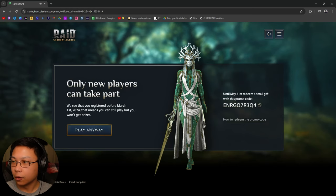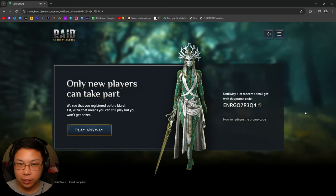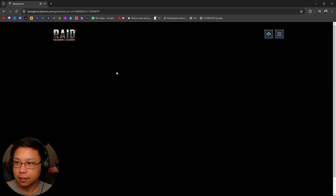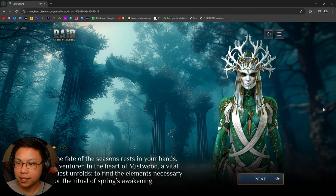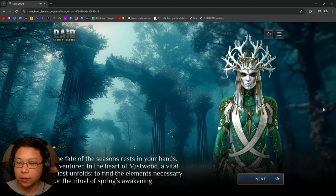Alright, so this is the Mythical Champion. We get a promo code so you can get that, and let's see what this is. The fate of the seasons rests in your hands, adventurer. In the heart of Mistwood, a vital quest unfold to find the elements necessary for the ritual of Spring's awakening.